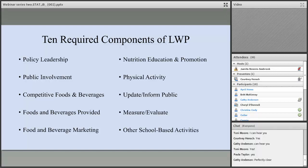The 10 required components are: policy leadership, public involvement, competitive foods and beverages, foods and beverages provided, food and beverage marketing, nutrition education and promotion, physical activity, update and inform the public, measure and evaluate, and other school-based activities.